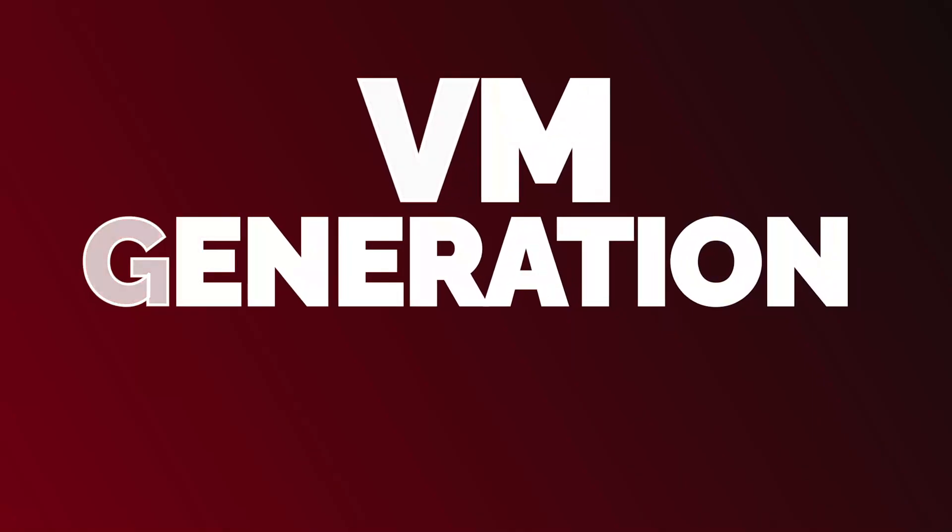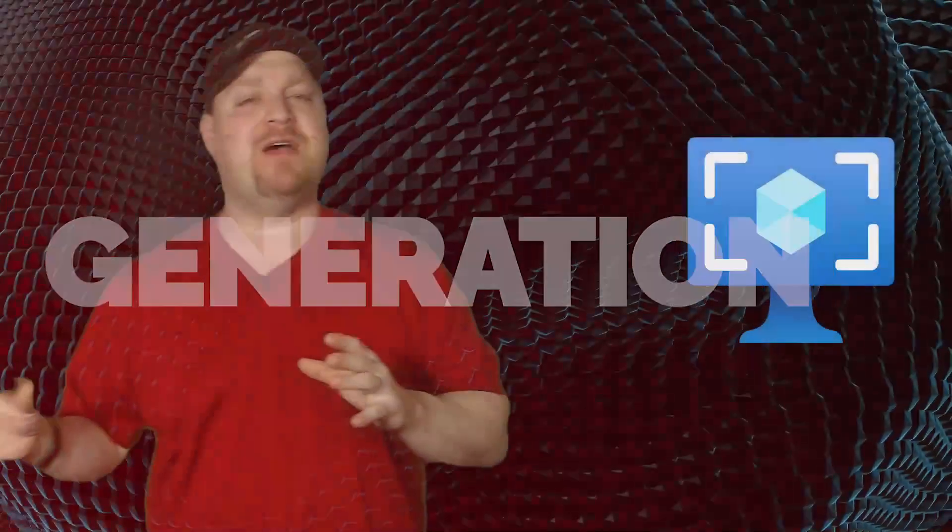Next, we have the Virtual Machine Generation. And this one's a little tricky. You see, in Windows 365 today, you're required to use Gen 2 VMs, which means you need Gen 2 images.